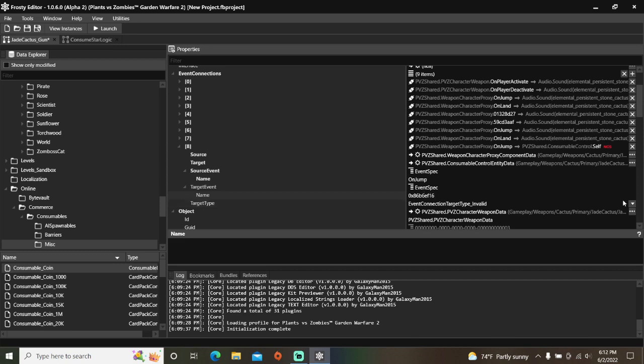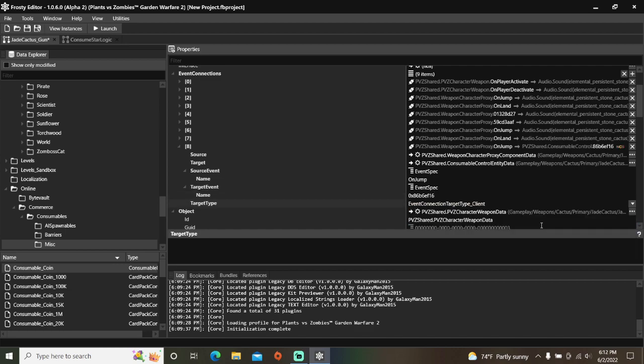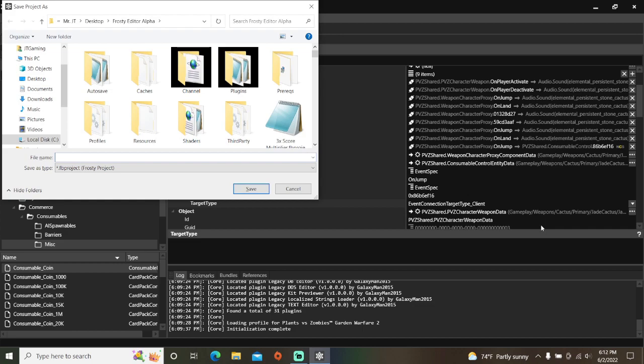Lastly, set the Target Type to Client. Okay, don't forget to save the project, and I'll call it Coin Removal.